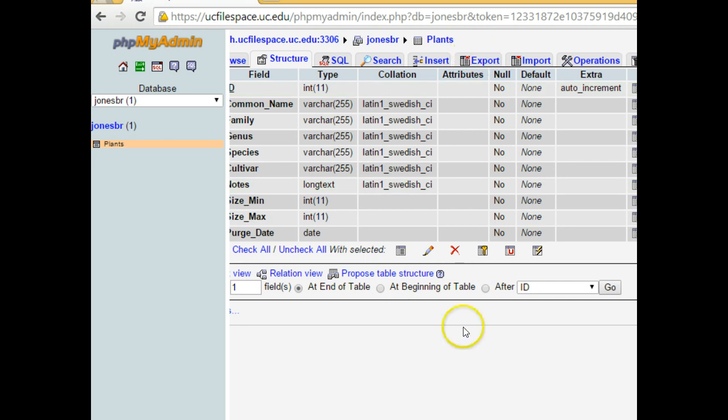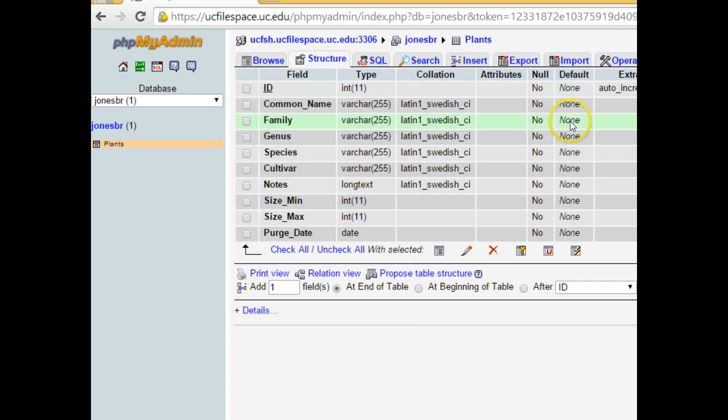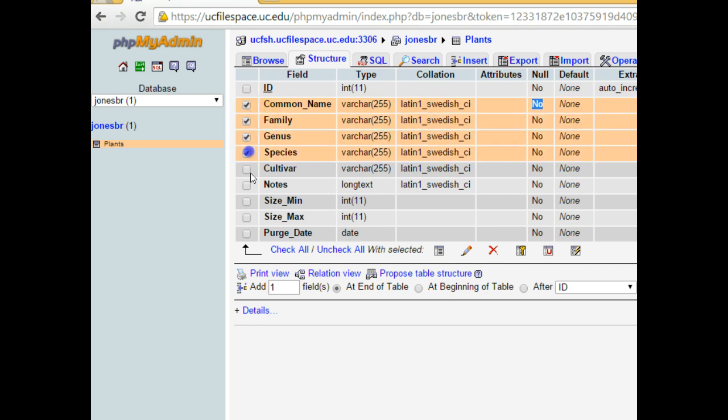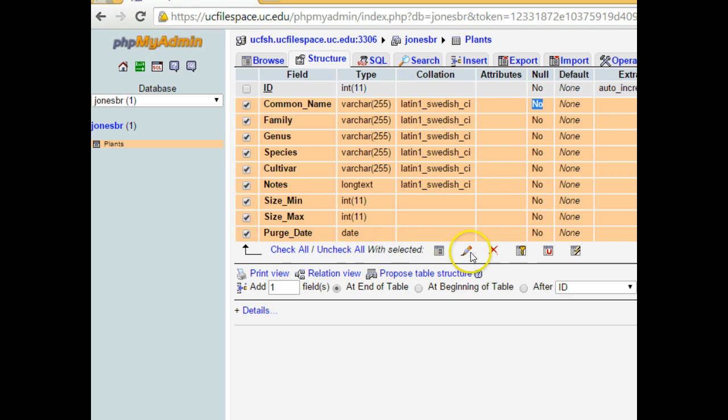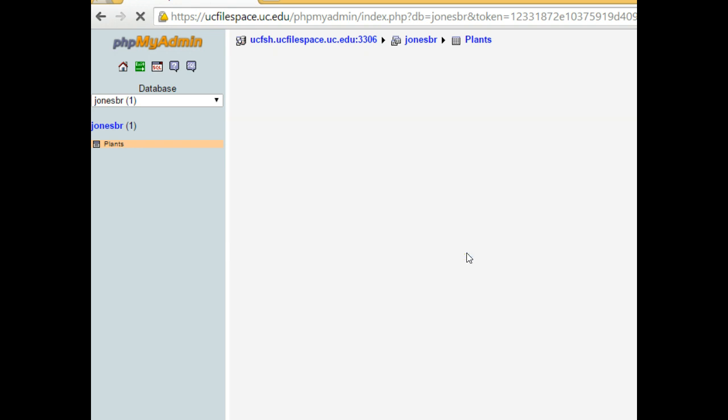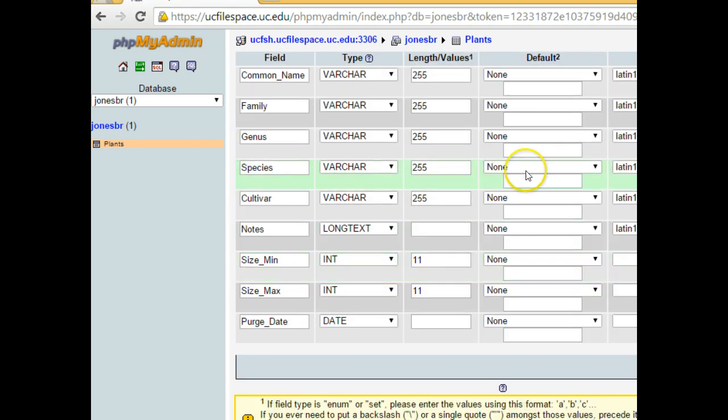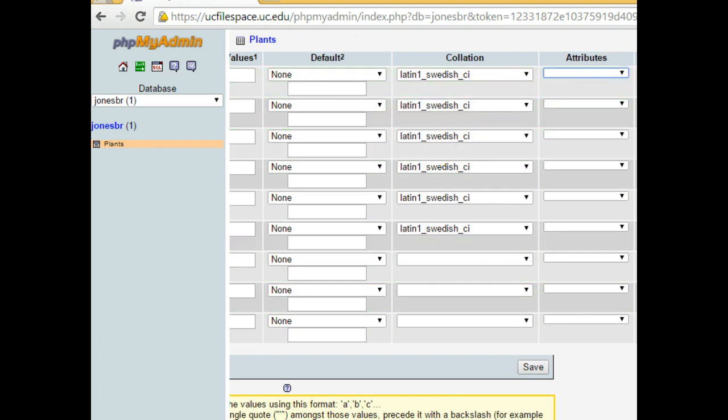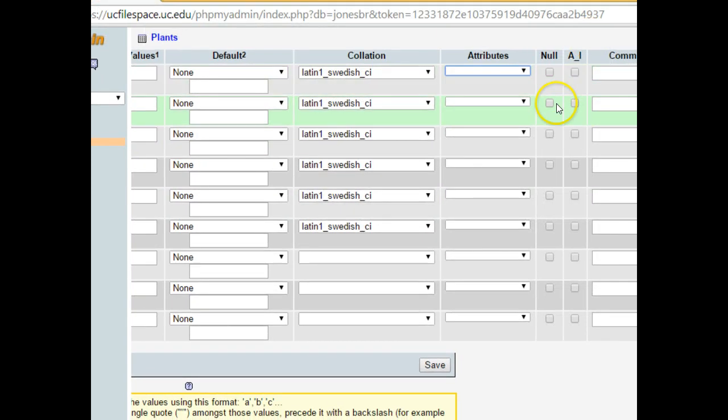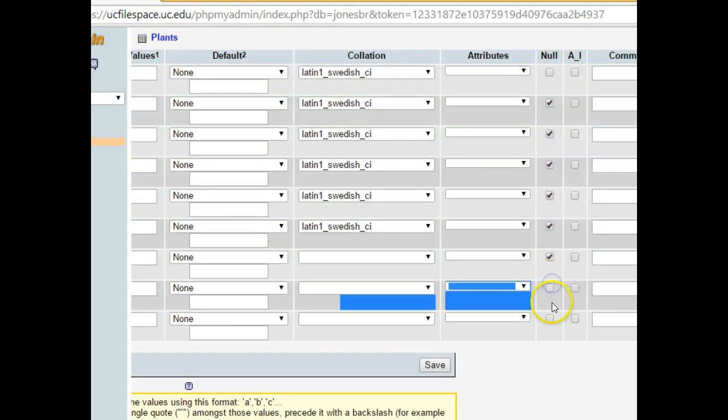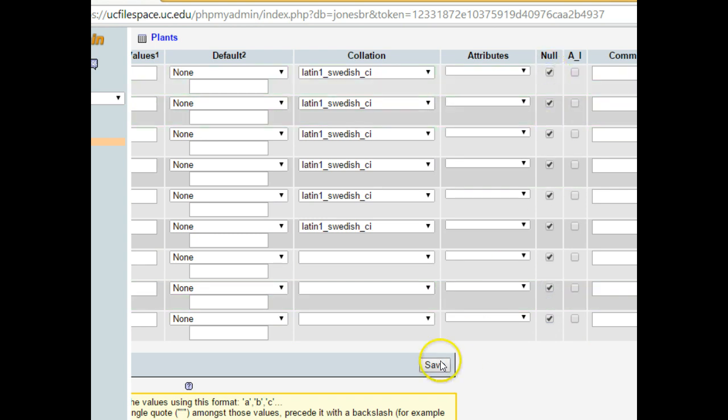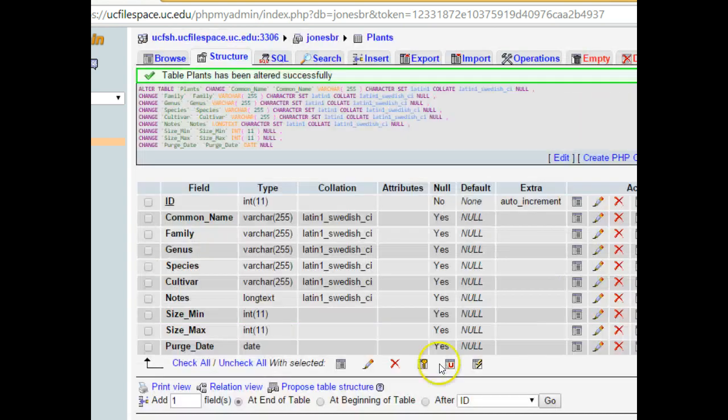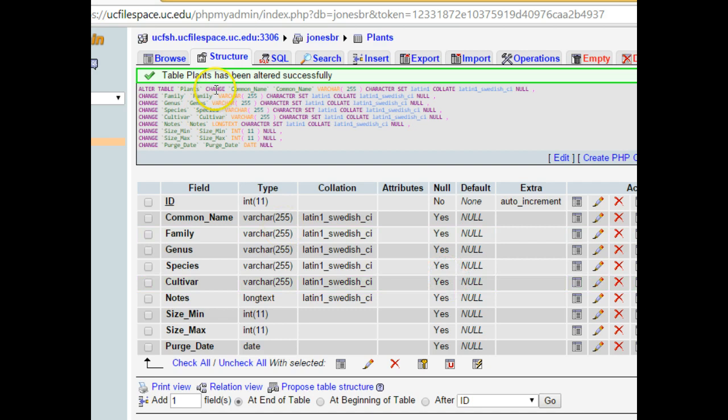First, one mistake I noticed that I've made in the table is I've set every column to be not null. That would be a problem because some of these should be nullable, like purge date, for instance. So, I'm going to select and say change, and I'm just going to quickly change this and say that it does not need to be not null. Do some quick selection here. And then we're going to choose save. And structure. That looks a lot better.